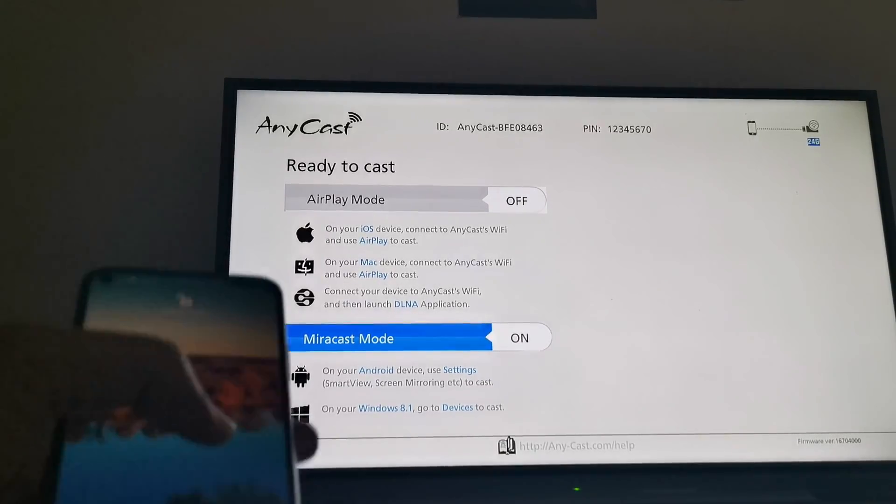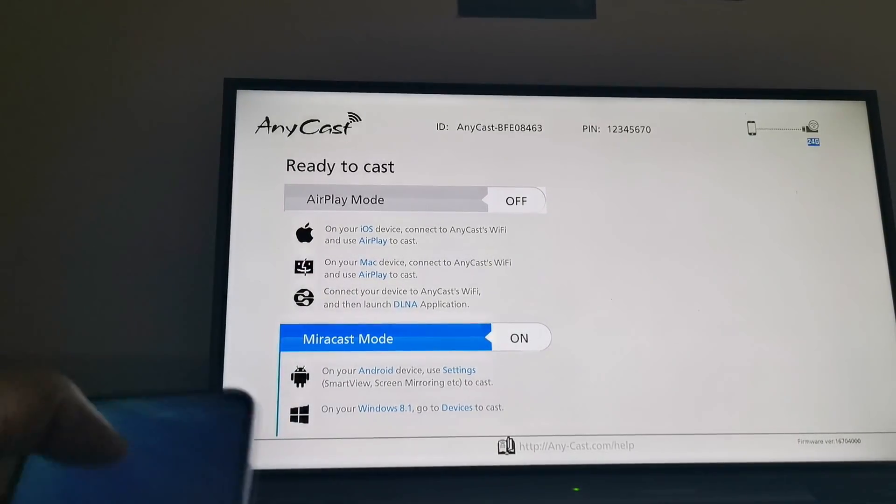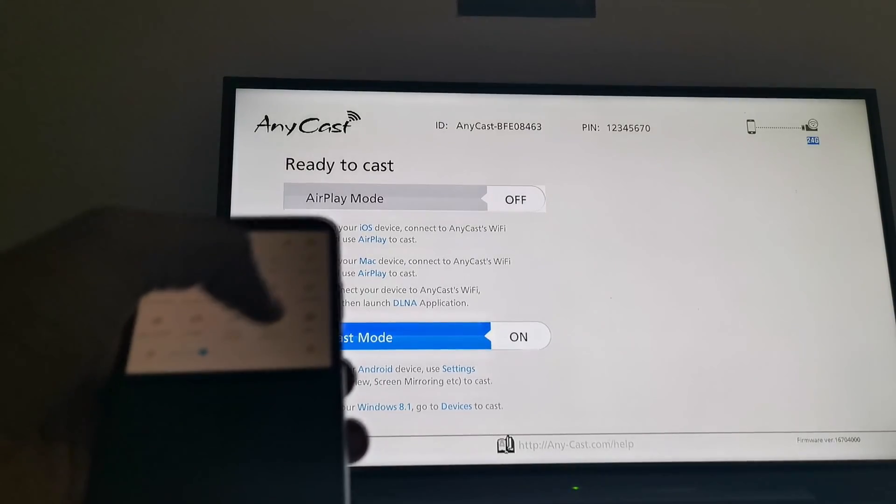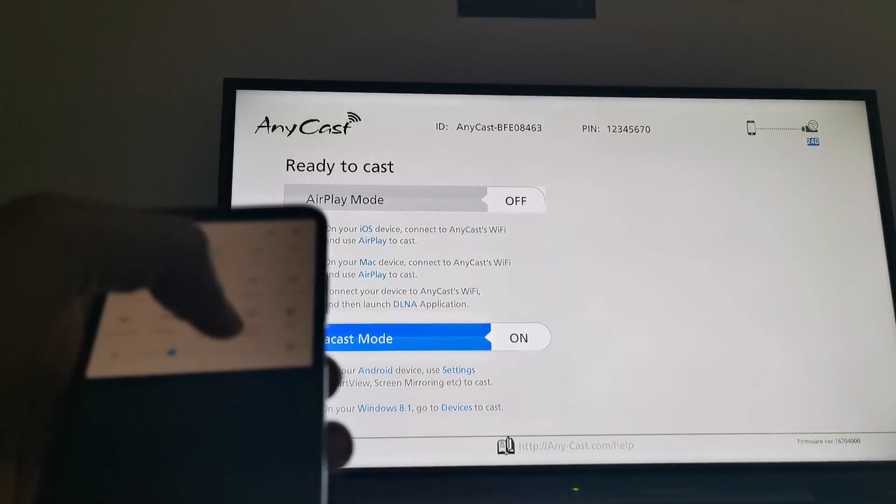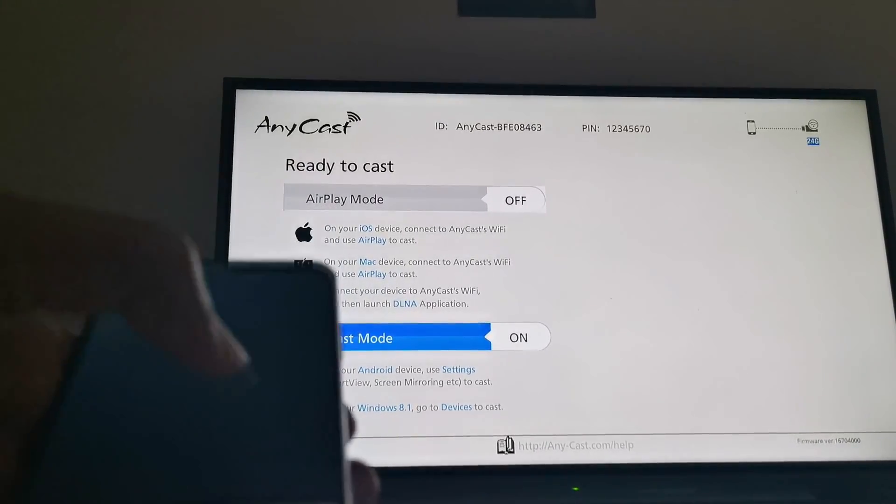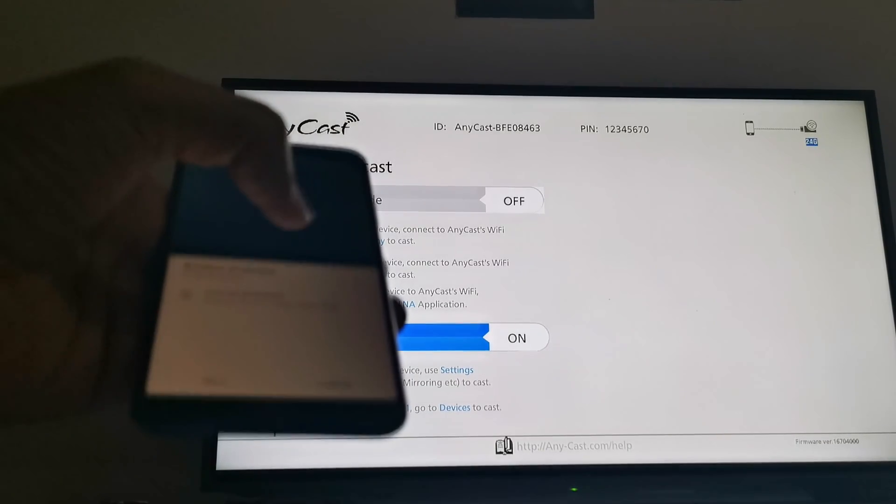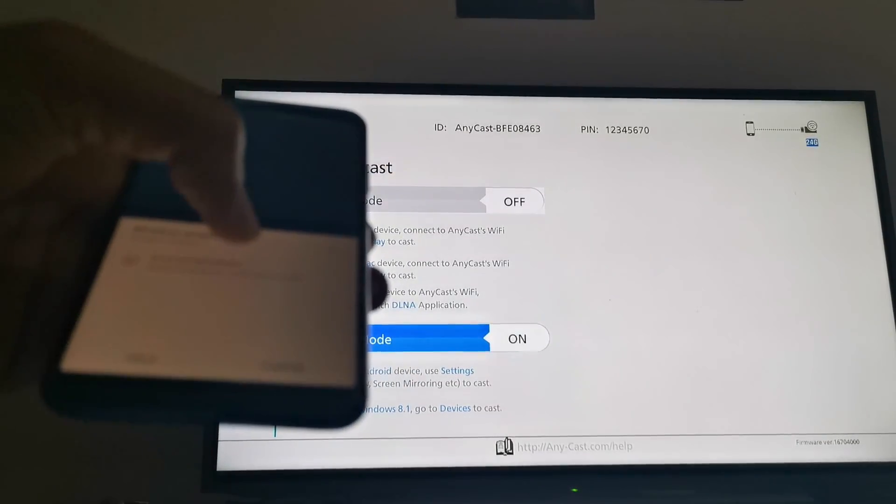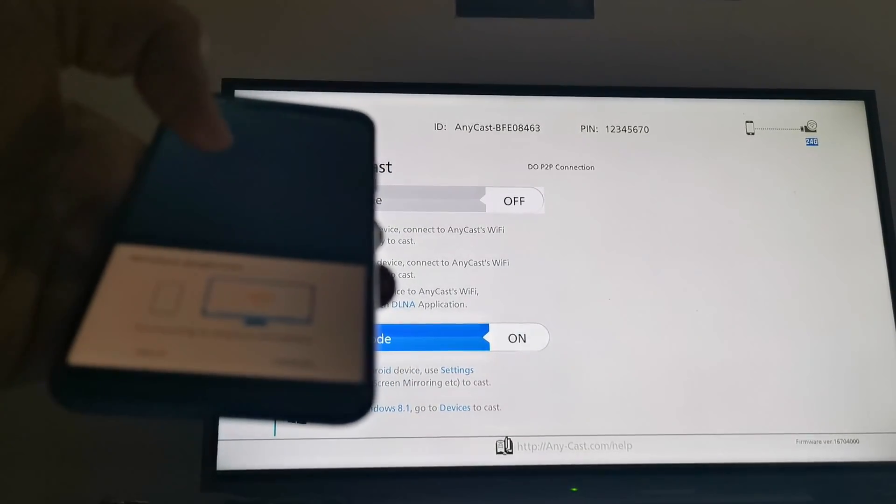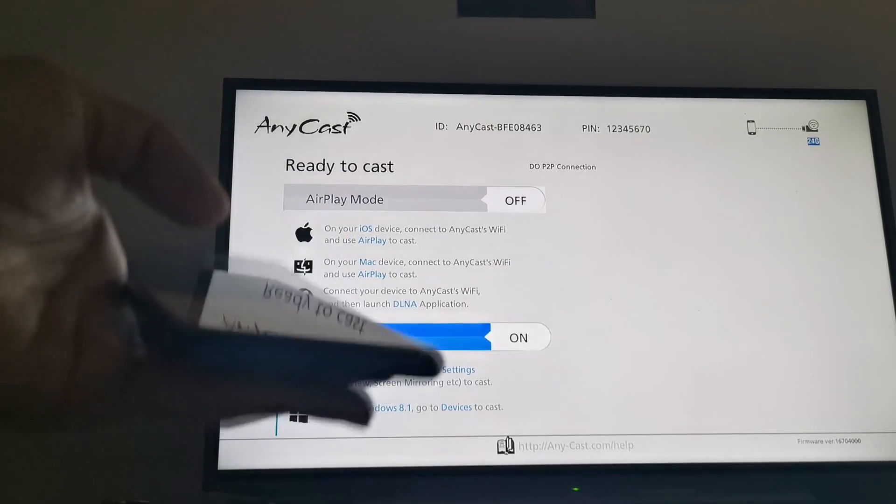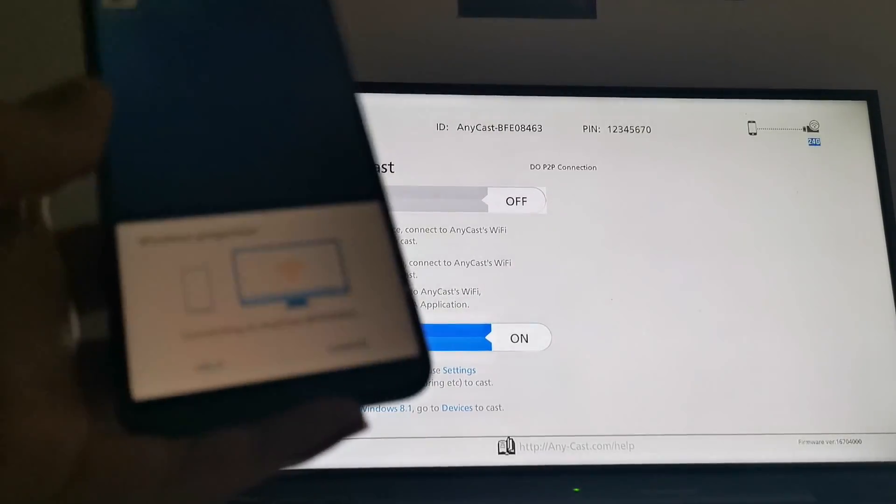Really quick, so first of all you slide down and you just search for the wireless projection here. You should pop out something like this and Anycast, and it's pressed. Wait for it to connect.